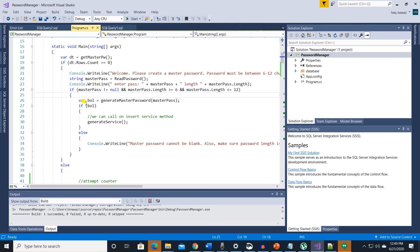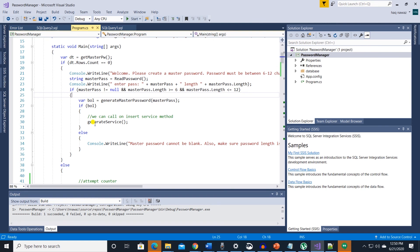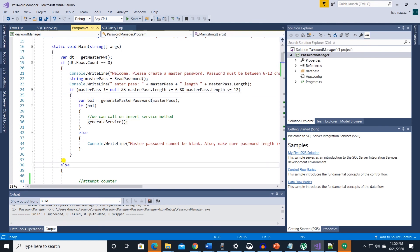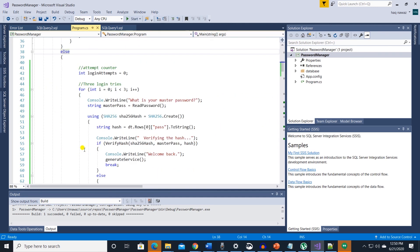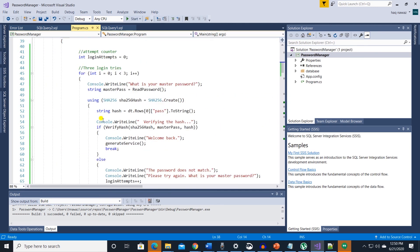In the main method if master password does not exist we ask user to create it. Once master password is created we are giving user the access to generate service method. In the else clause we have a for loop.